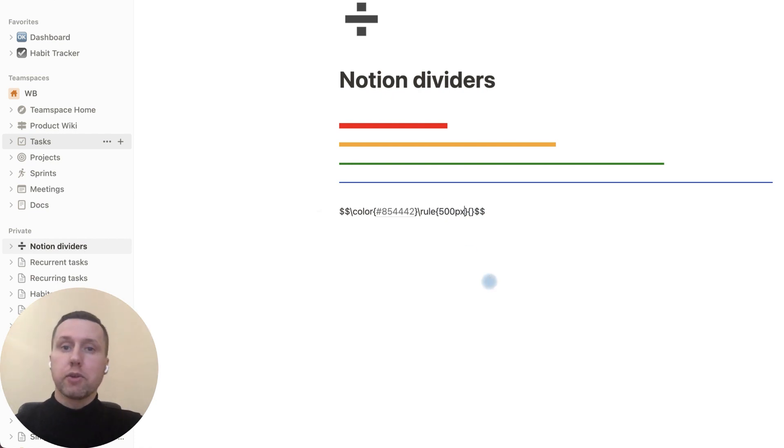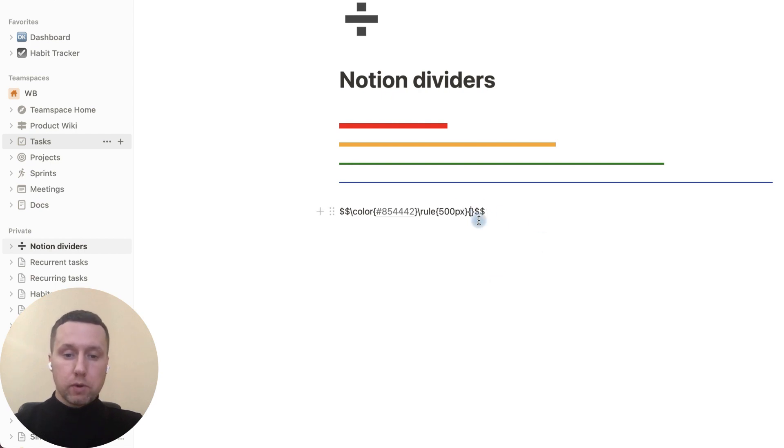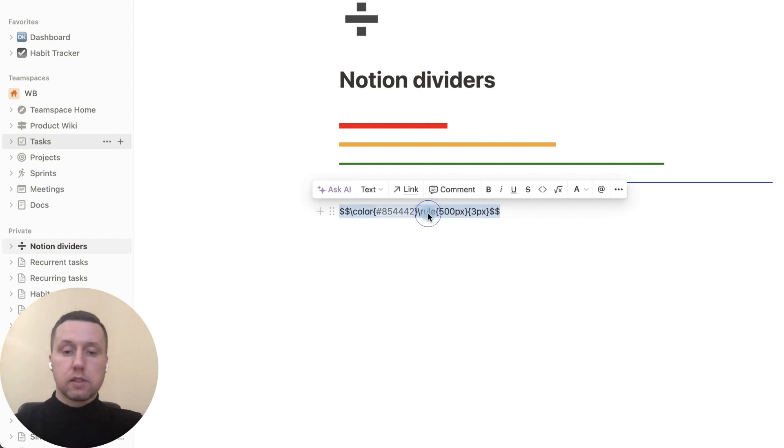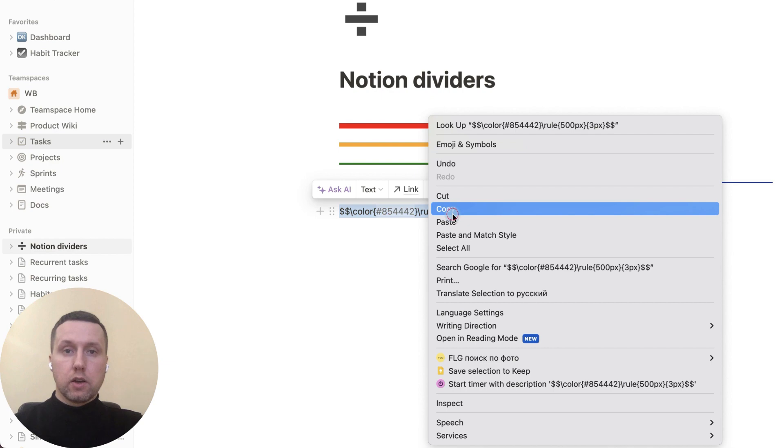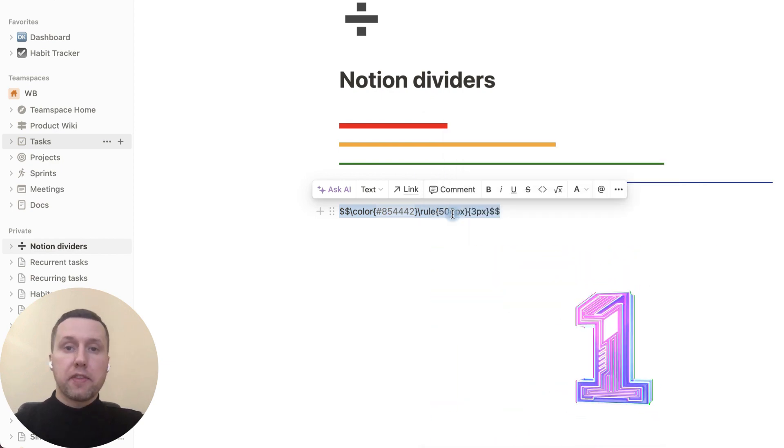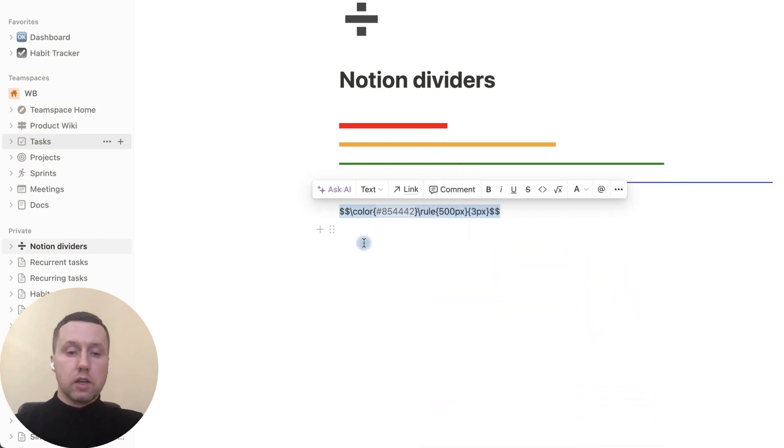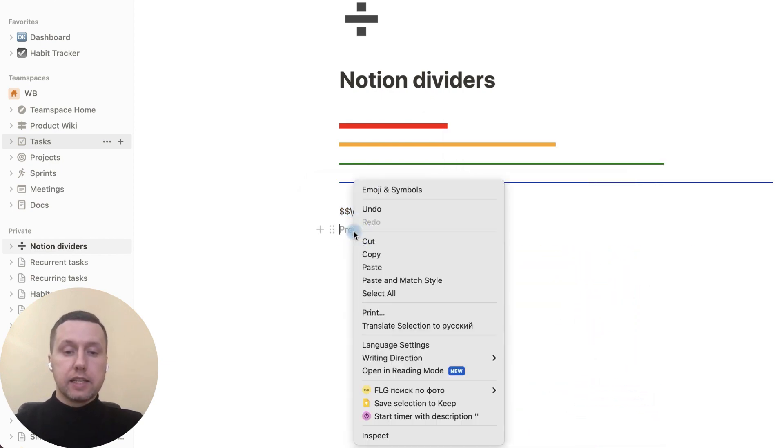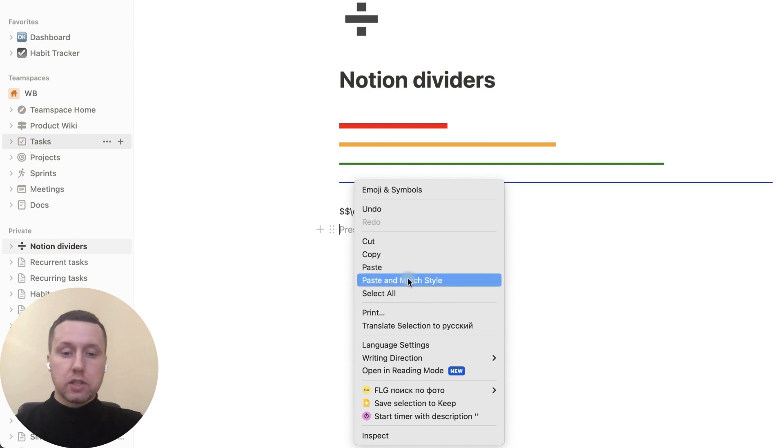In the second curly braces we print its width, for example 3 pixels. Copy, and for the first method we need to right-click and paste and match style.